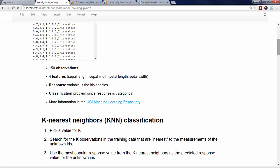In other words, the model calculates the numerical distance between the unknown iris and each of the 150 known irises, and selects the 5 known irises with the smallest distance to the unknown iris. Note that Euclidean distance is often used as the distance metric, but other metrics can be used instead. Third, the response values of the 5 nearest neighbors are tallied, and whichever response value is the most popular is used as the predicted response value for the unknown iris.